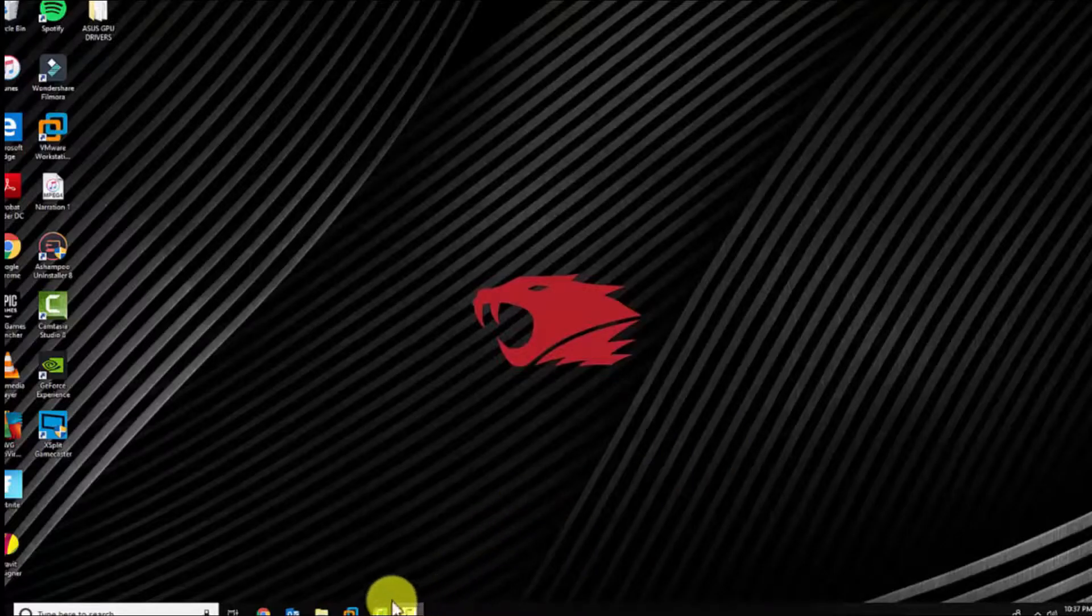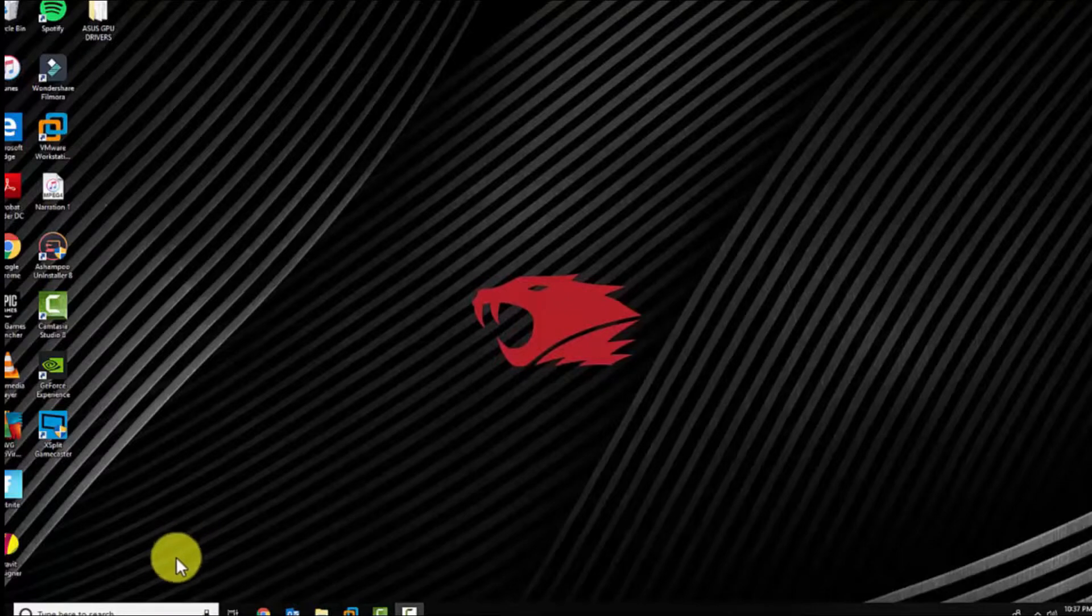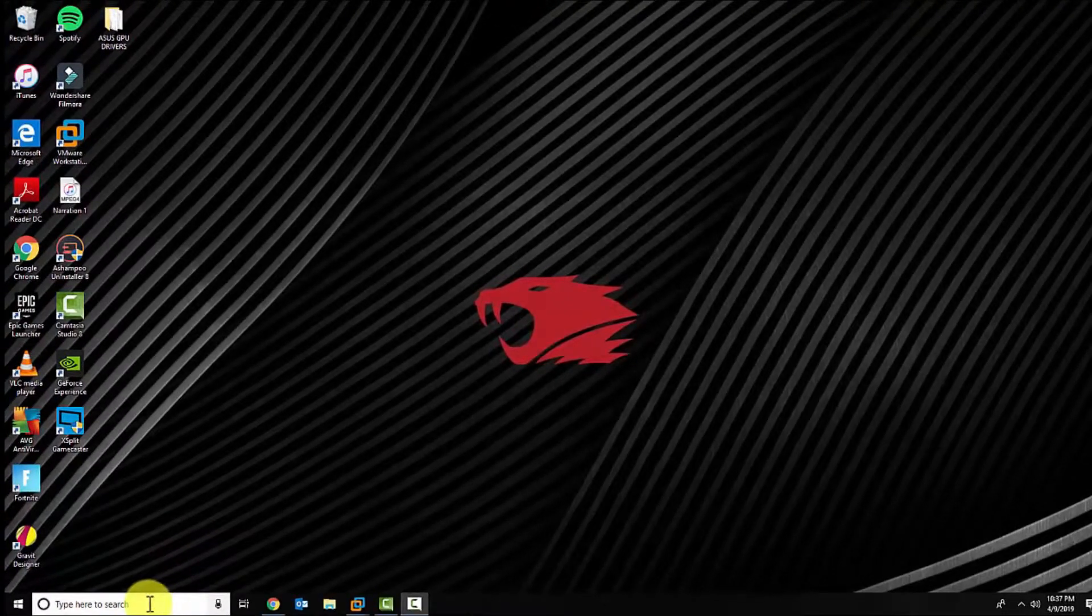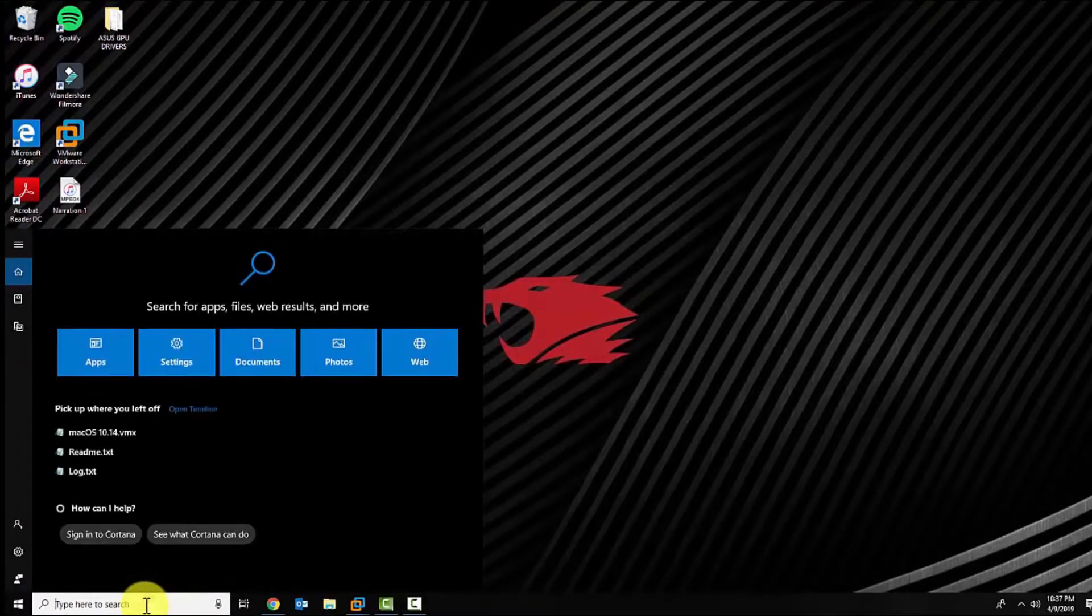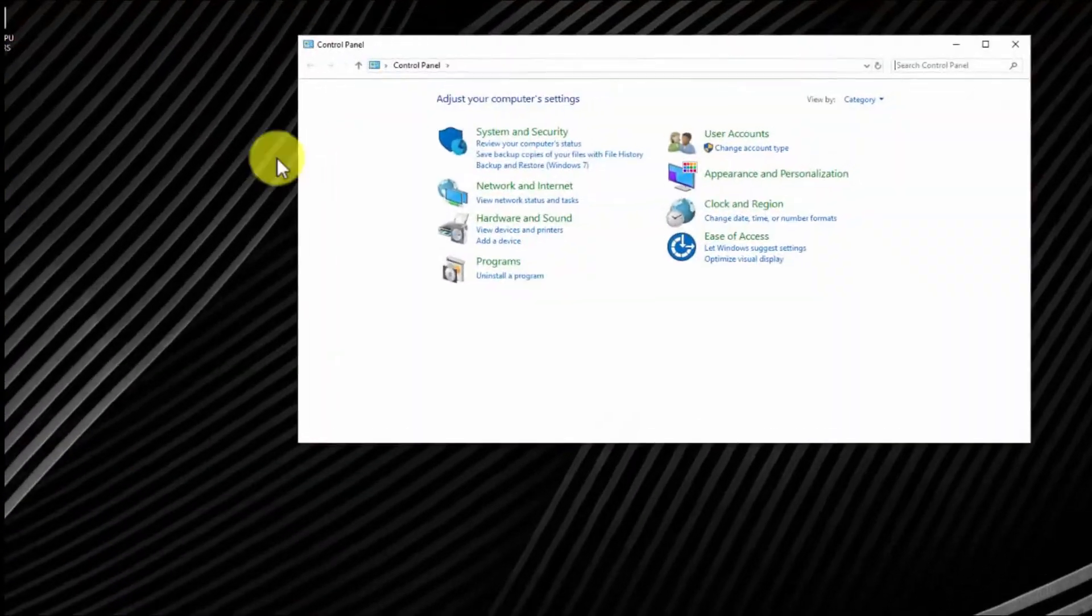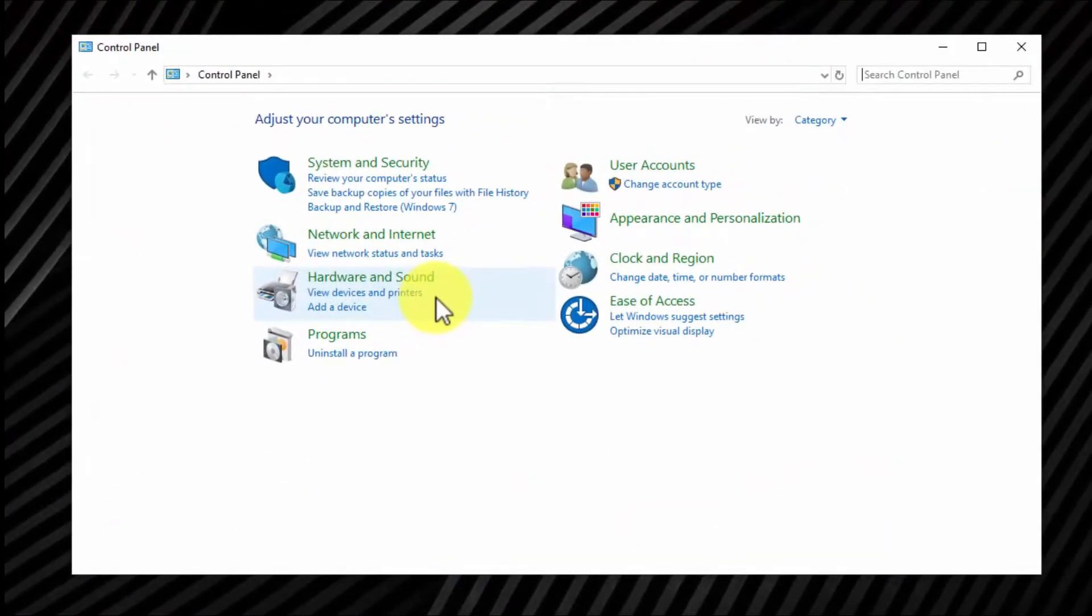Hey this is MannyFresh with another video. Today I'm going to show you how to create a non-Microsoft account in Windows 10. Go ahead and click on type here to search and type in Control Panel.